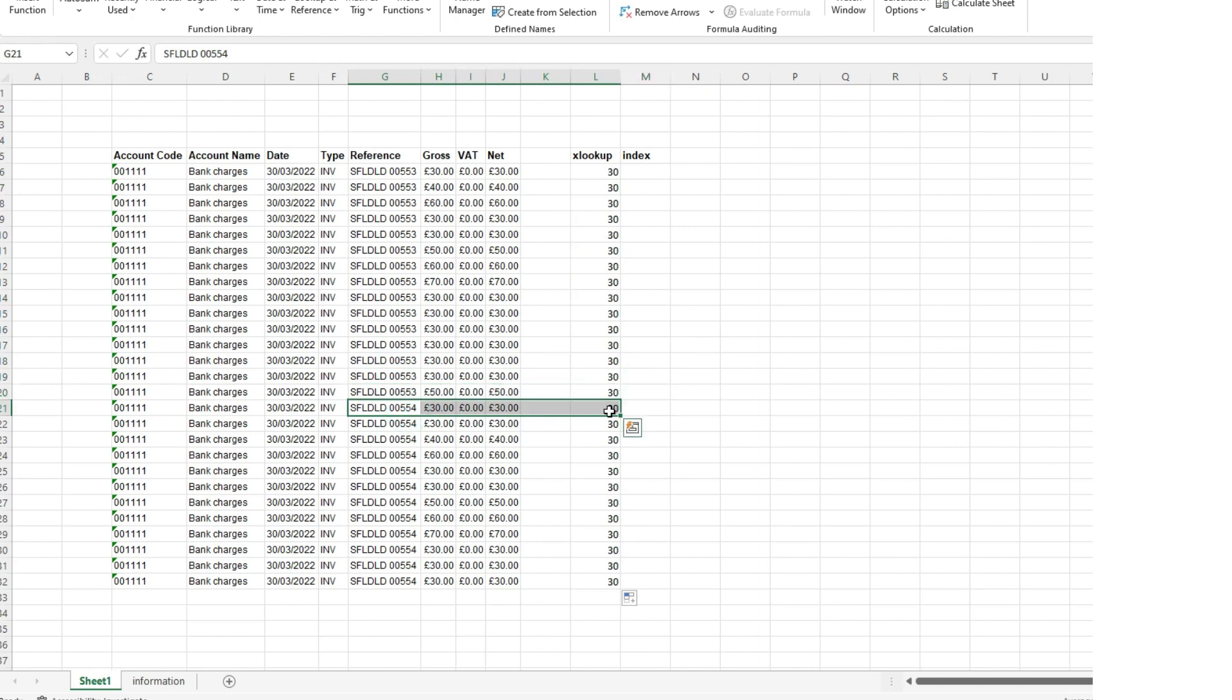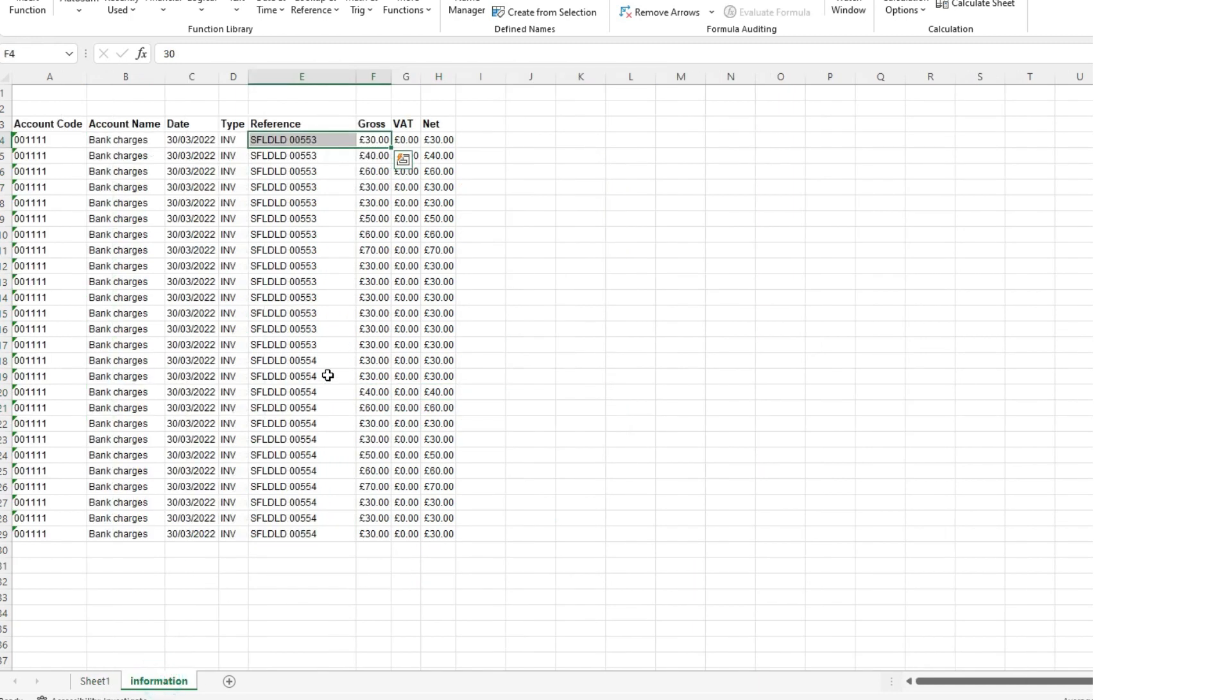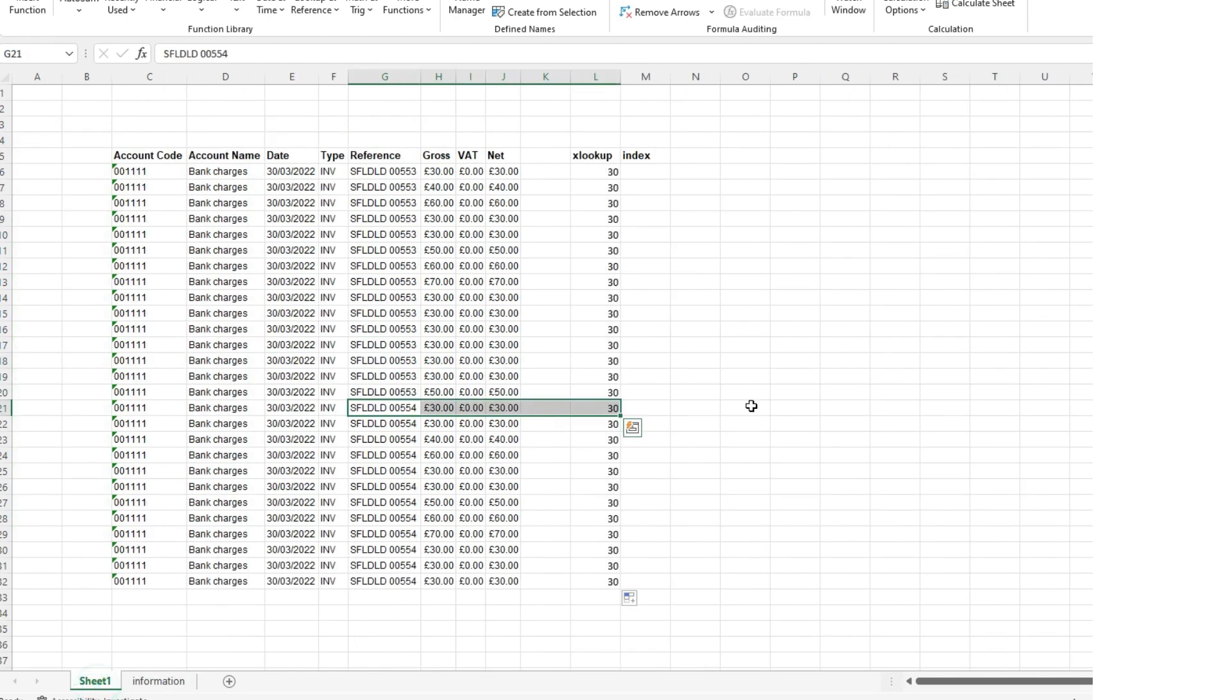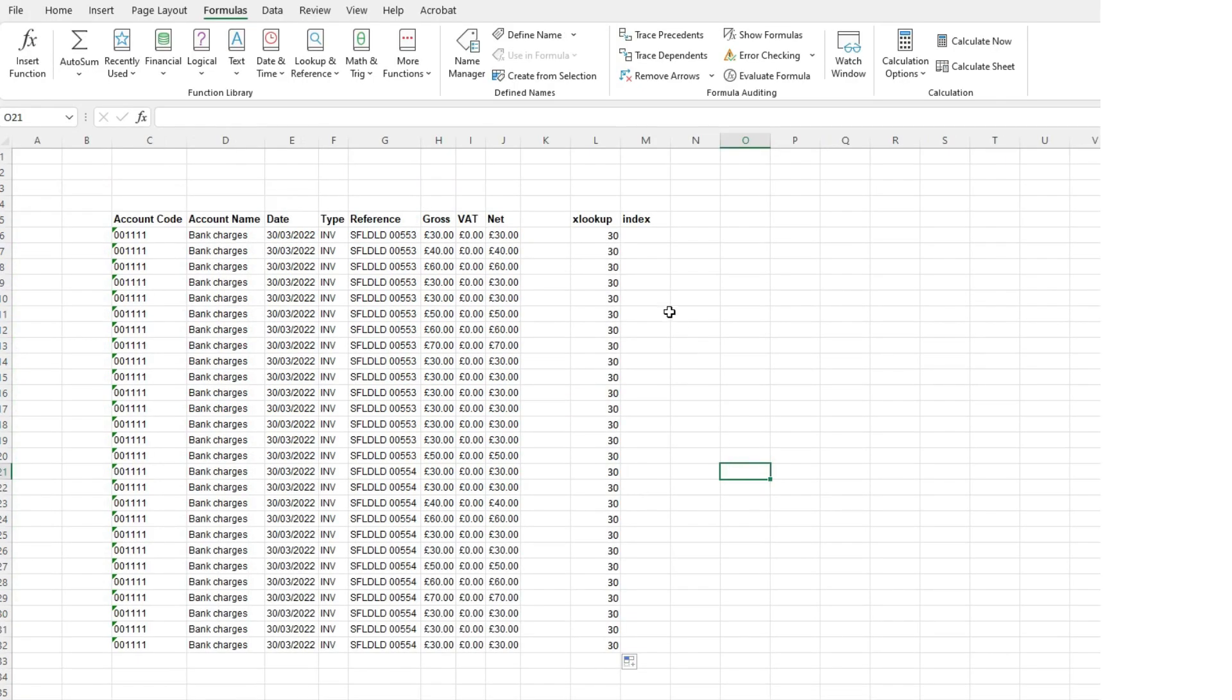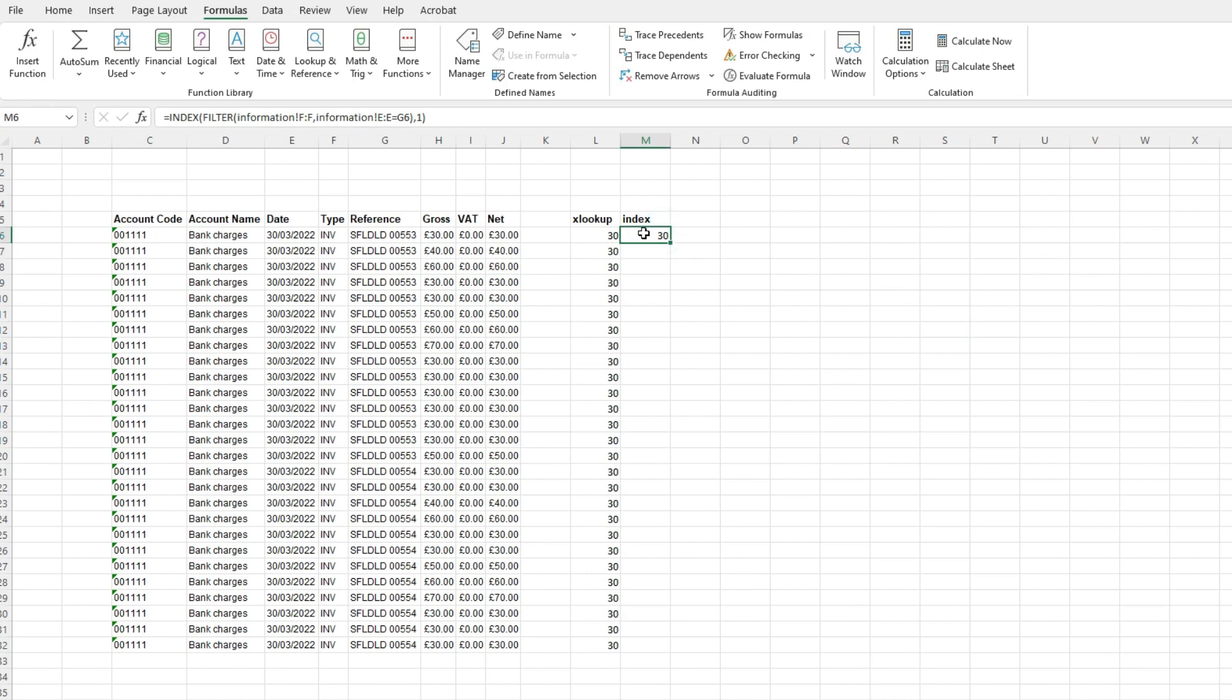And similarly, if we look at the invoice ending 00554 on here, you'll see that's also £30. So it's not very useful if you've got a lot of transactions under the same invoice reference but a lot of different items to find within that invoice. So there's another formula that we can do and what that is, is essentially an index formula.